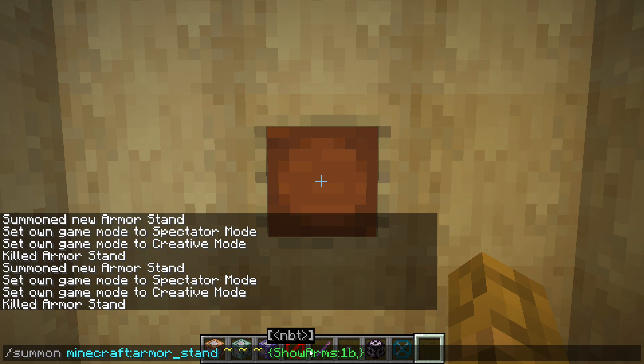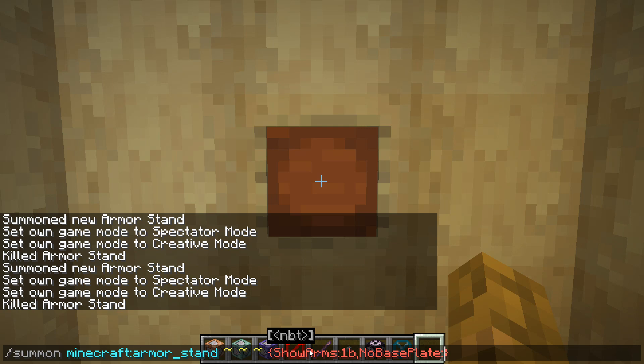Type in a comma to separate values of the data tag. And we're going to type in no base plate. If you spell this wrong, it's not going to be correct. We need a colon and then 1b.